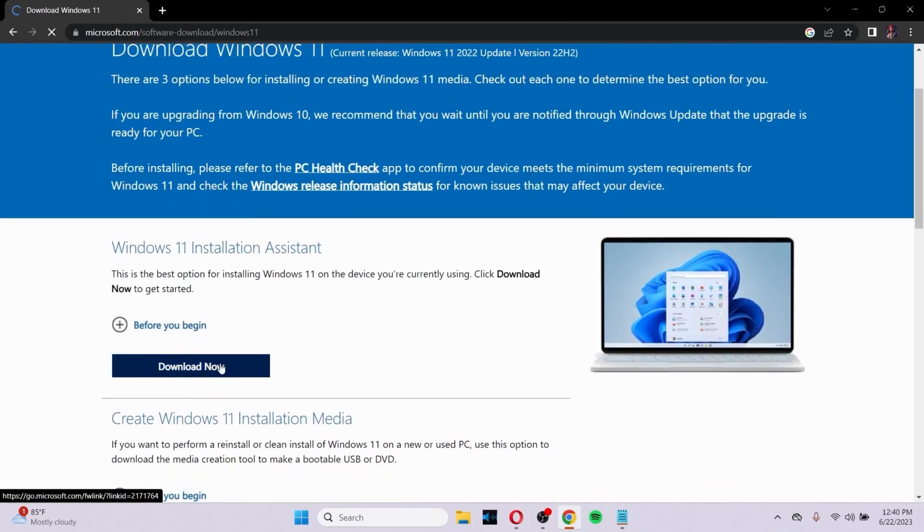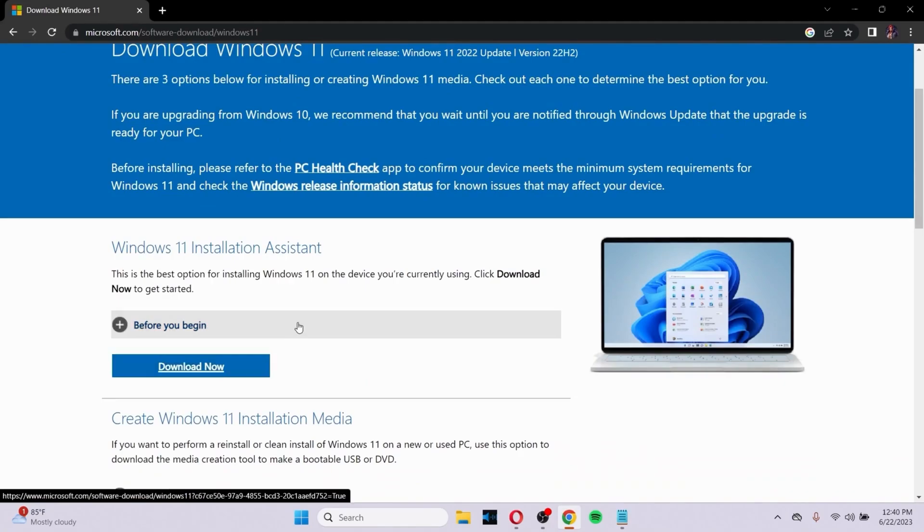After you click Download Now, an exe file will be downloaded. Make sure you install that, which will upgrade your PC to the next level.